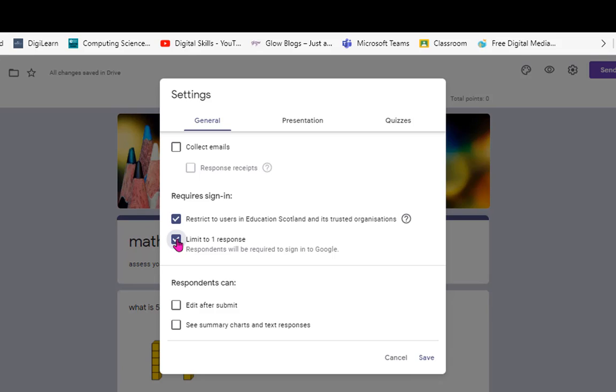So if that's an assessment, that might be really useful. Or if you're doing an evaluative form out to school families and you don't want spam responses - perhaps you're asking what you should change the school dinners to and you could easily have one family putting in 20 responses saying pizza - you can limit that to one response.